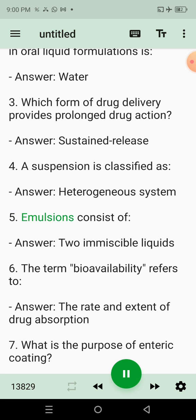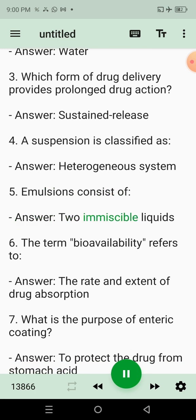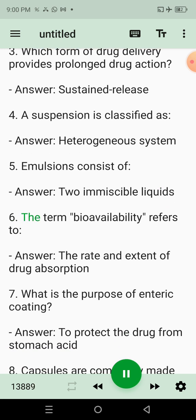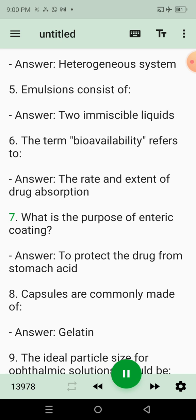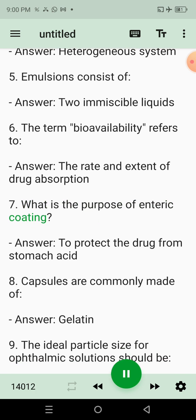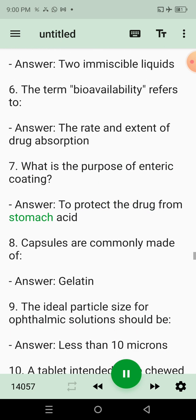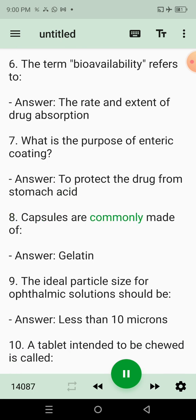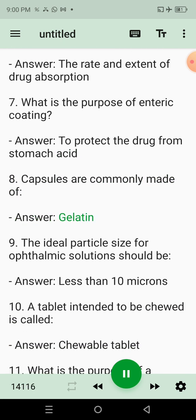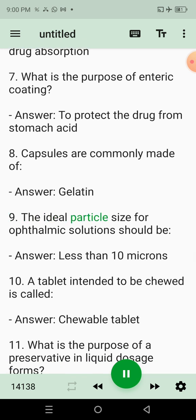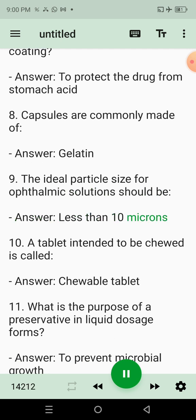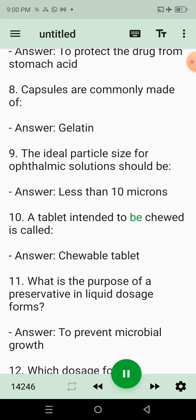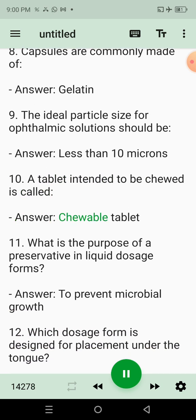5. Emulsions consist of? Answer: 2 immiscible liquids. 6. The term bioavailability refers to? Answer: The rate and extent of drug absorption. 7. What is the purpose of enteric coating? Answer: To protect the drug from stomach acid. 8. Capsules are commonly made of? Answer: Gelatin. 9. The ideal particle size for ophthalmic solutions should be? Answer: Less than 10 microns.